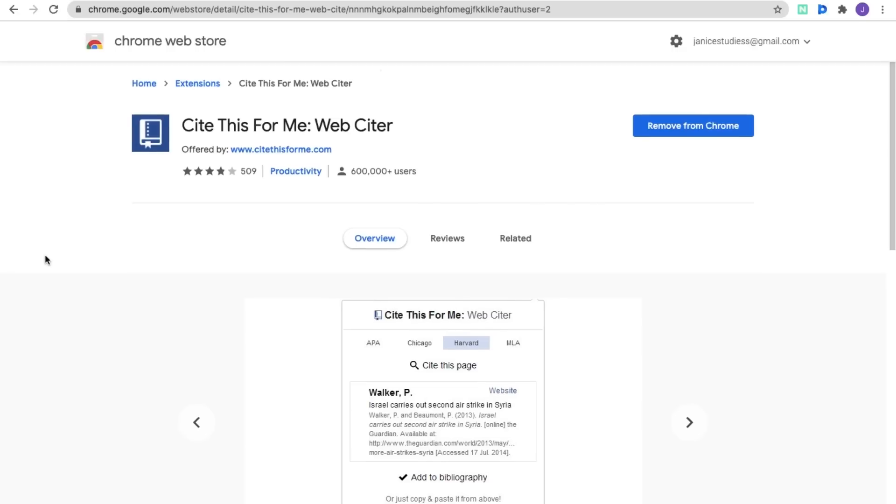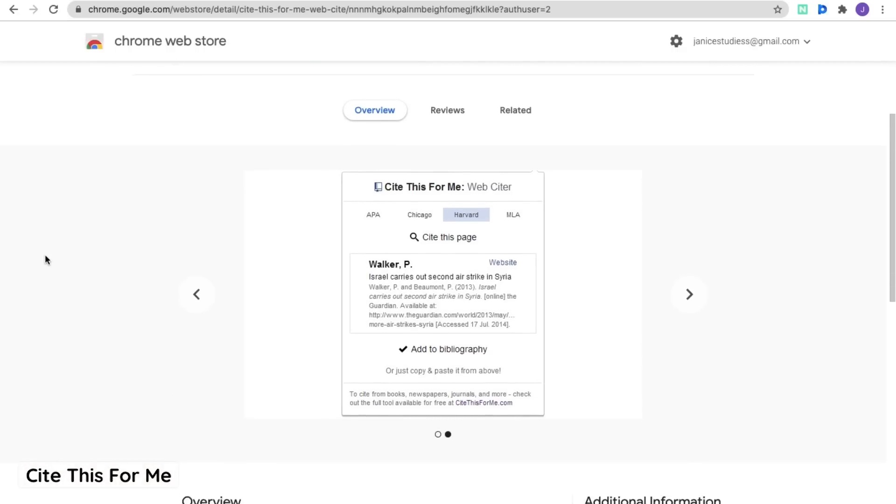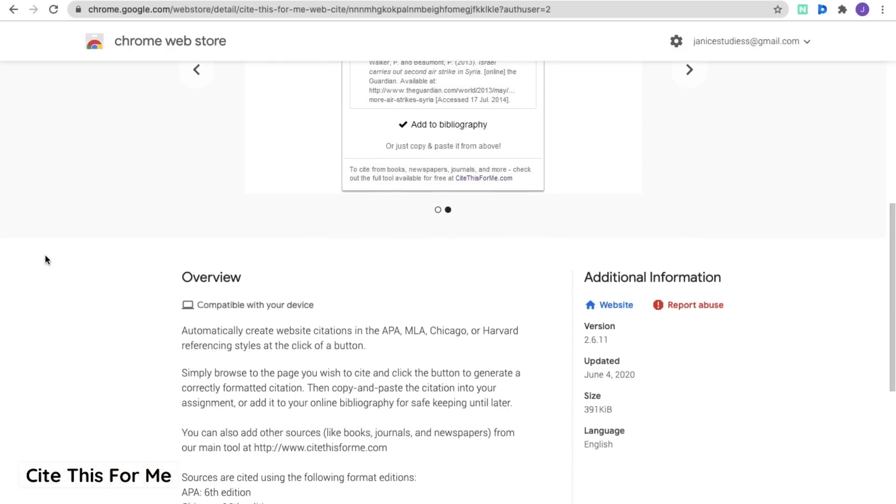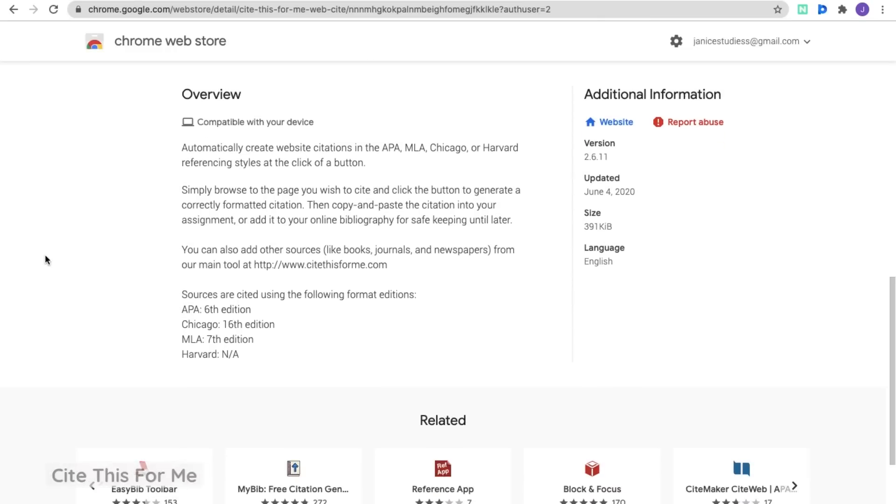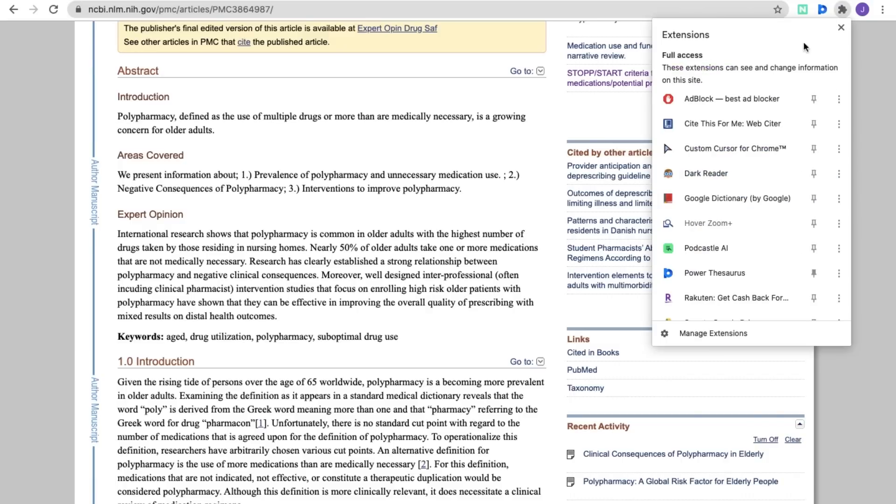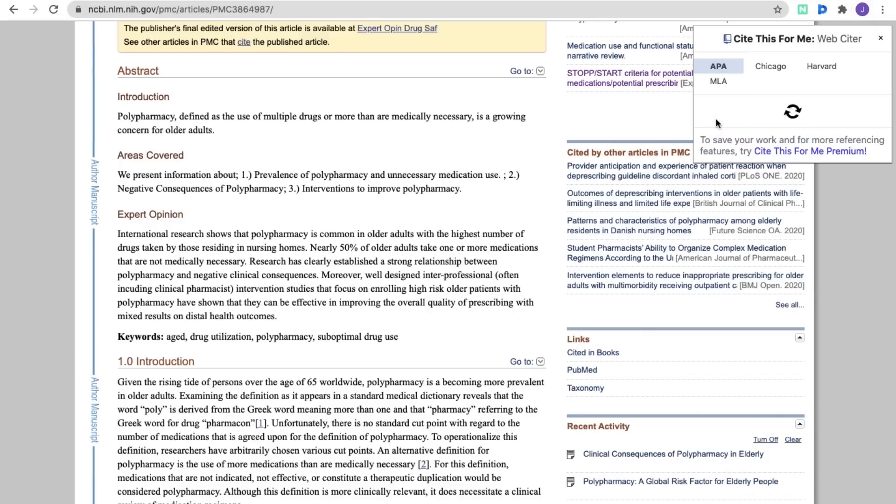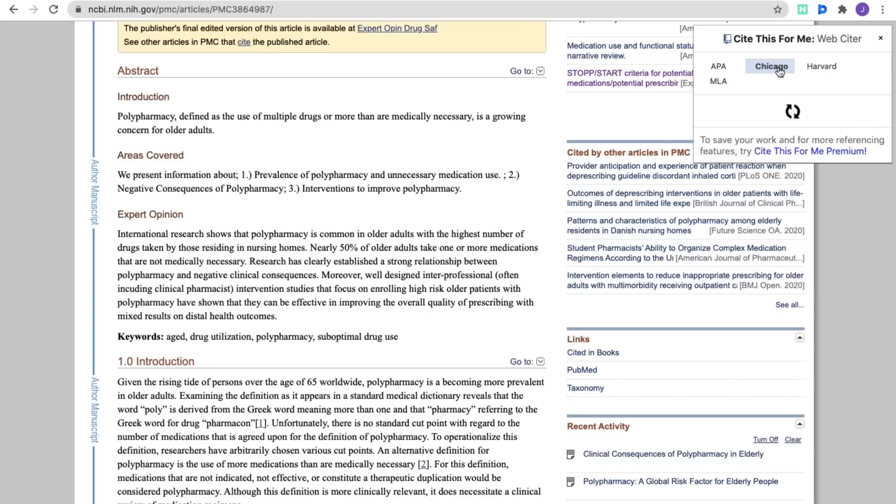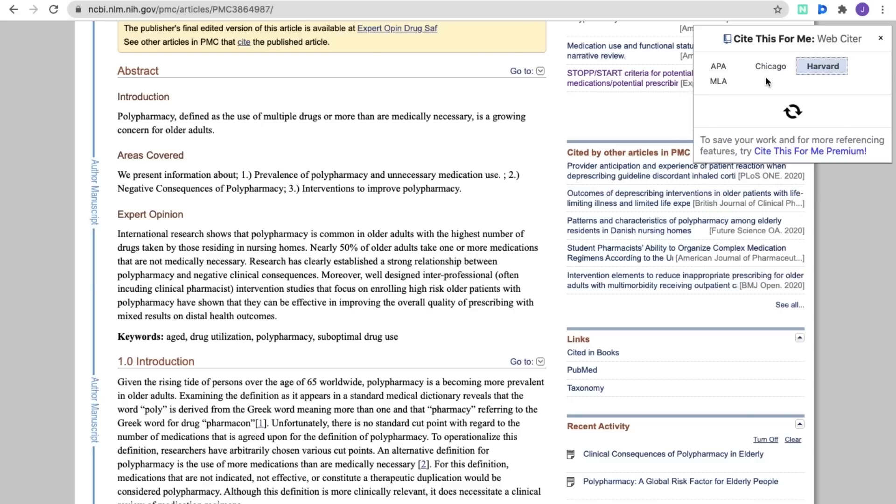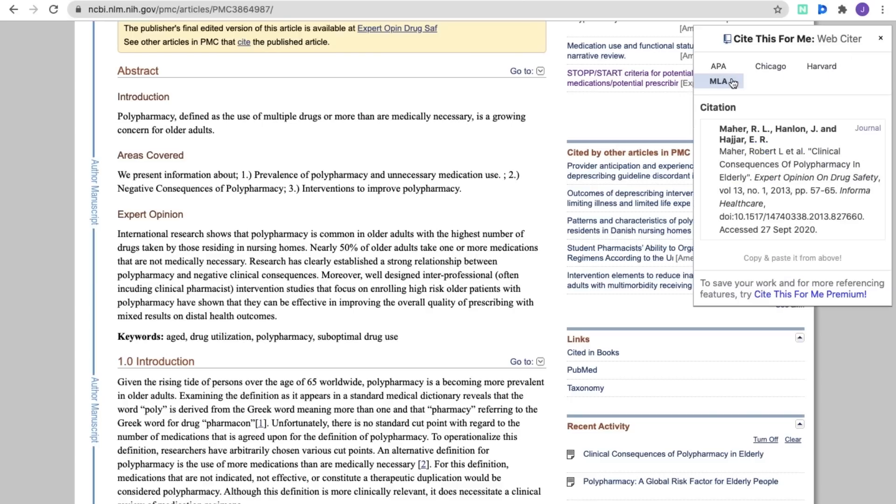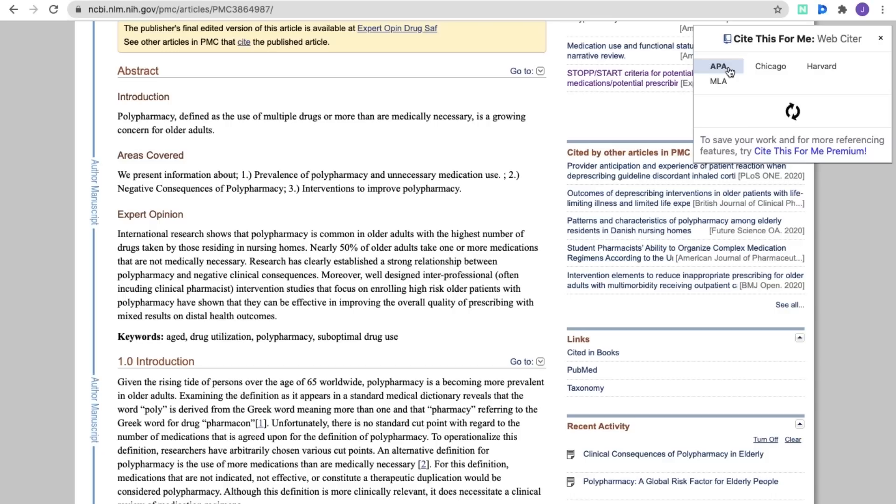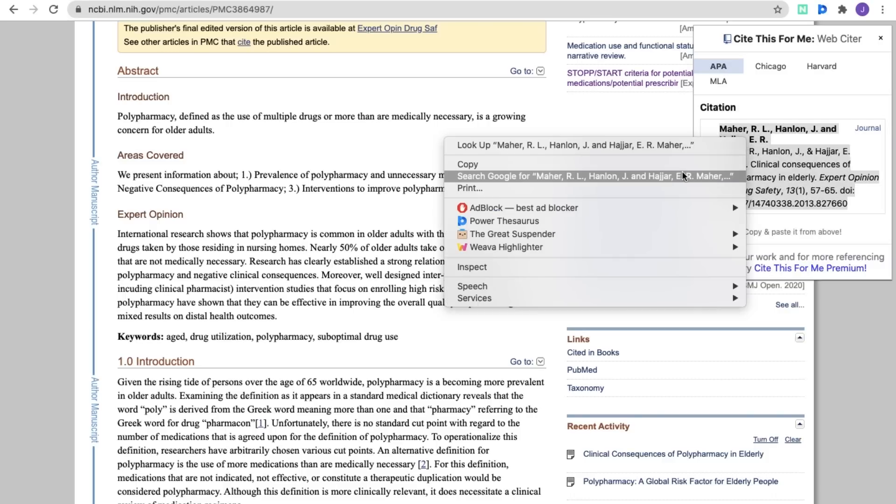The next extension is called Cite This For Me. This extension helps you cite articles and webpages you're on in APA, MLA, Harvard, Chicago, etc. just with one simple click. I'm actually pleasantly surprised by how accurate the citations are given my experience actually having to hand write APA citations. So you can just copy and paste the citations it gives you and then put it into your paper.